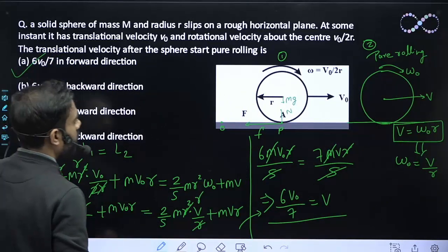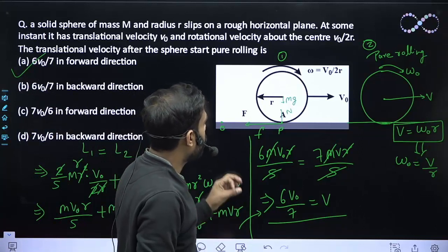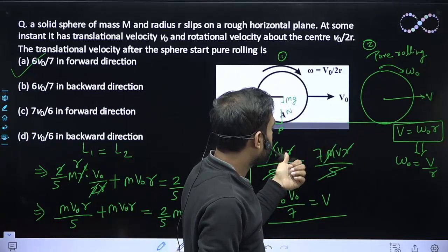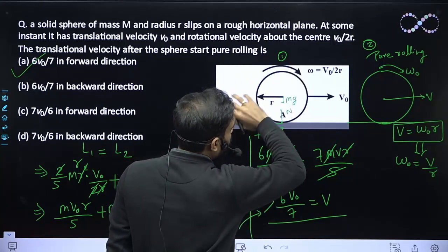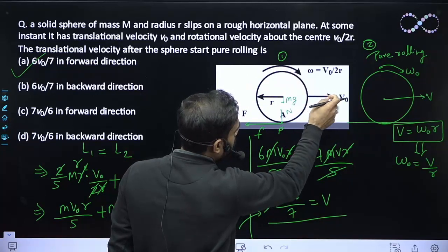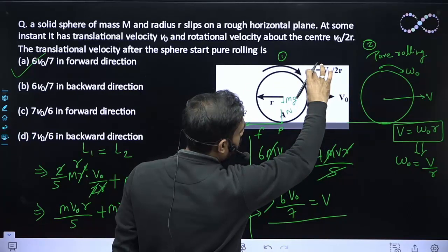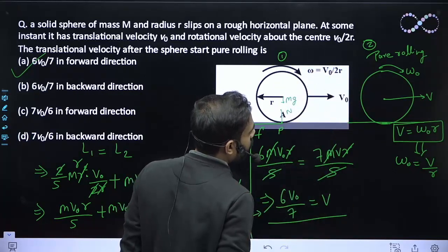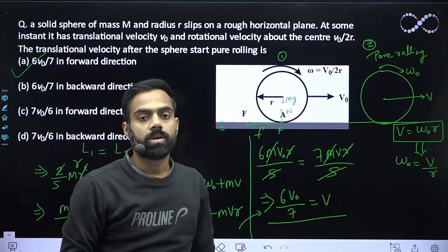So the answer is V = 6V0/7 in the forward direction — Option A is correct. This makes physical sense: friction acts backward, so the translational velocity decreases while ω increases, until ωR and V become equal. The sphere continues moving forward throughout, so the final rolling velocity is forward. Option A is correct.